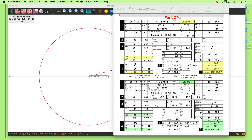Hello, this is the second in a couple of videos on celestial navigation using QTVLM. This one will make more sense if you go through and take a look at the first one.